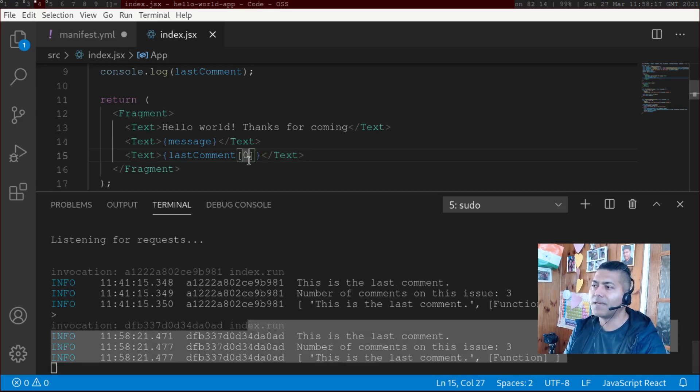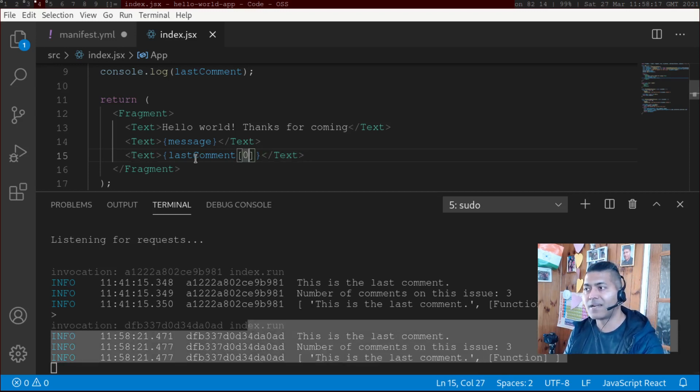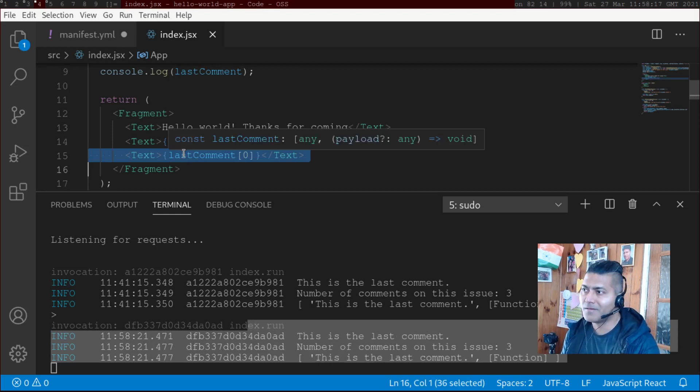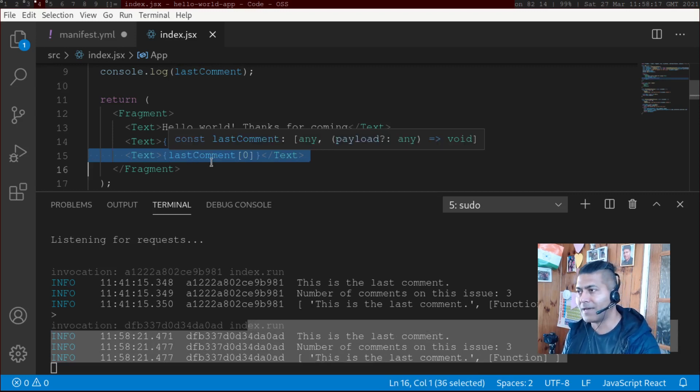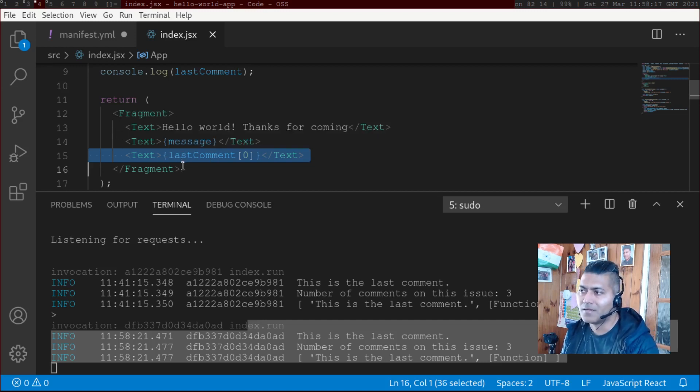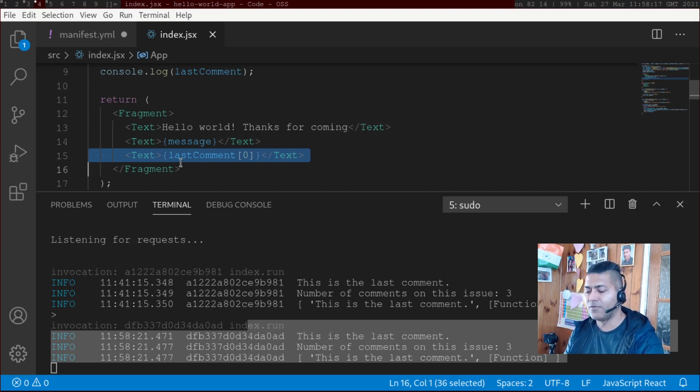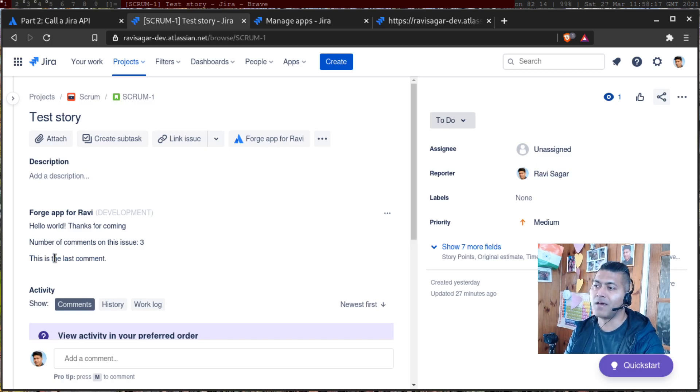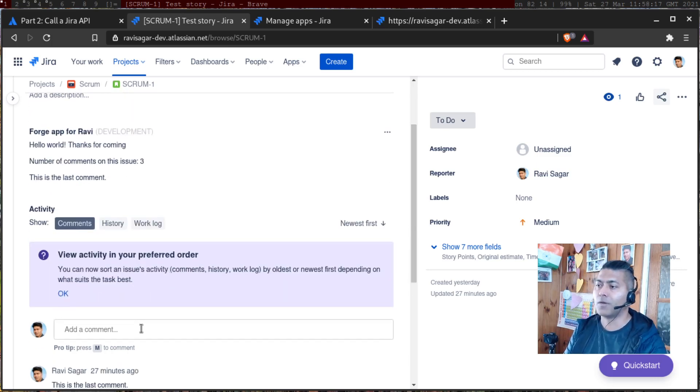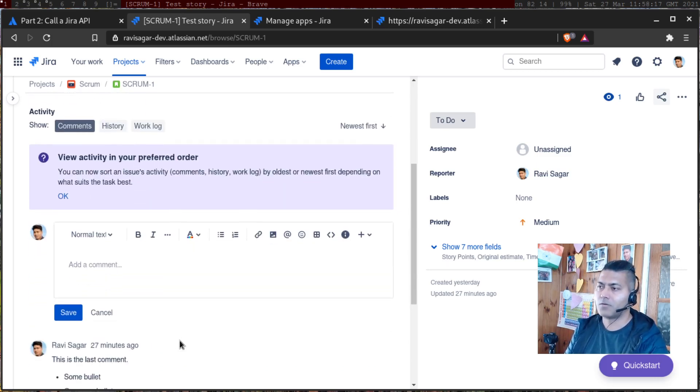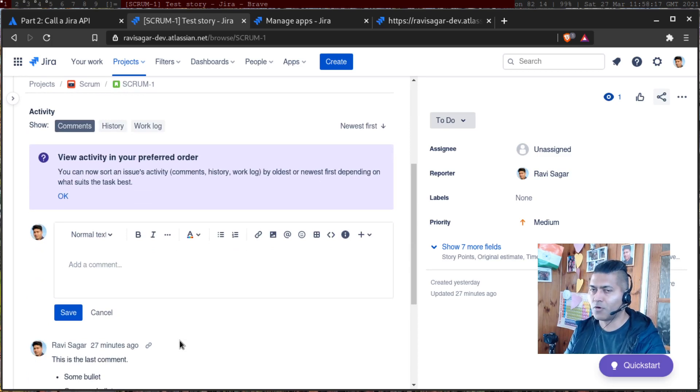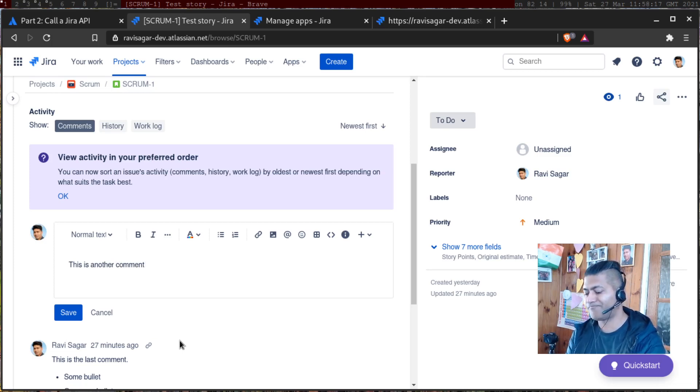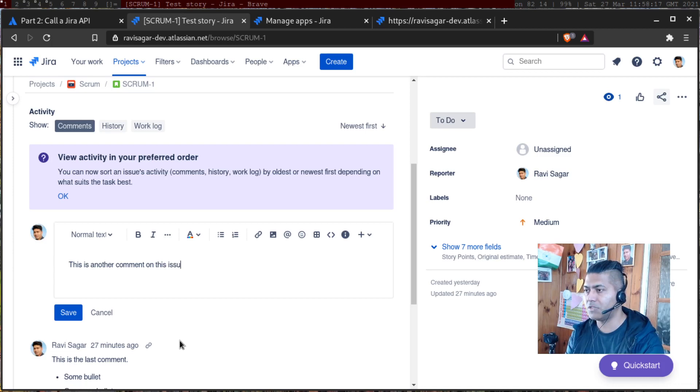But if you want to also display that particular last comment text, then you can access it. And then you can display it under this fragment within these fragment text. And if you look at your issue, it says 'this is my last comment'. Let us add one more comment just for the sake of this example. This is another comment on this issue.